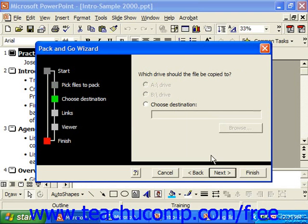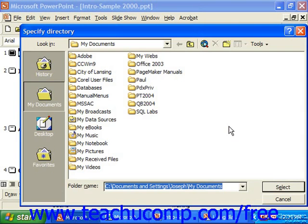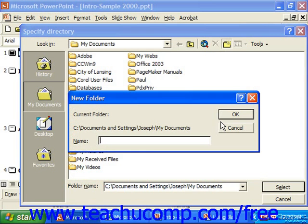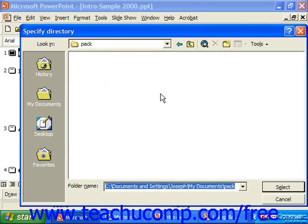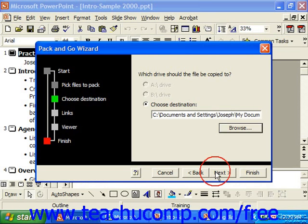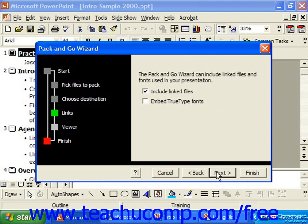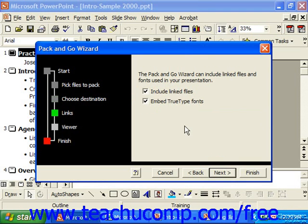Here you select where the files should be copied. You will usually choose a destination and click the Browse button to decide where you would like to pack the files, then click Select and click Next. It can include linked files and fonts, so I would recommend checking both linked files and fonts, and click Next.